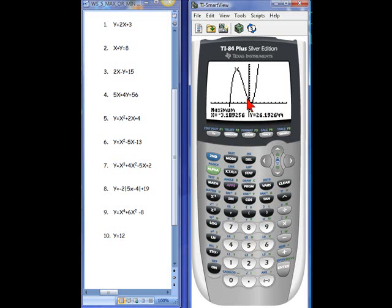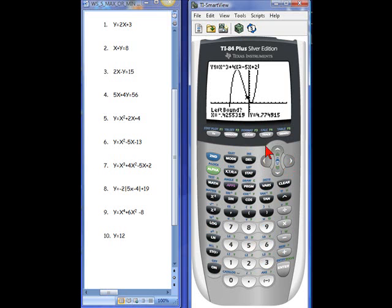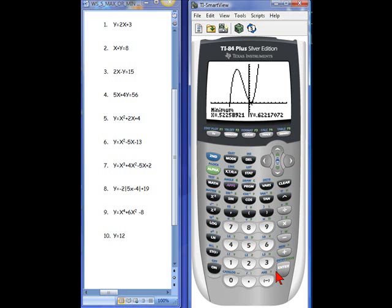We still have to find the minimum point, so be careful on the test. If you're asked to find maxes or mins, it means everything that's there. In this cubic, we have both. So repeat the process: 2nd, CALC, min. Move to the left of that lowest point, hit enter, then move to the right, hit enter, and guess — which actually gives an exact answer. The minimum occurs when x is 0.52 and y is 0.62. Write both of those answers down.